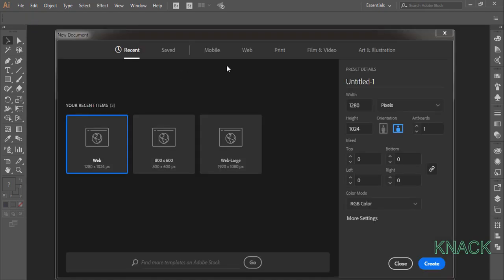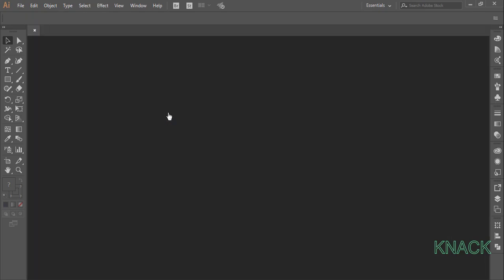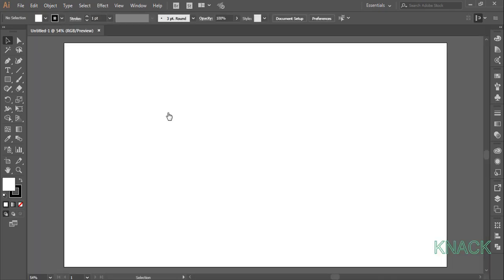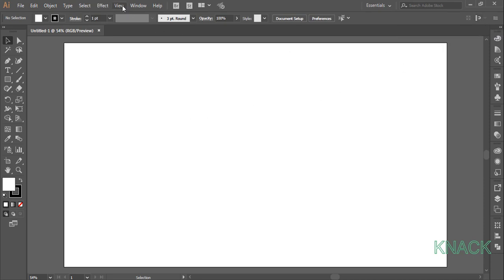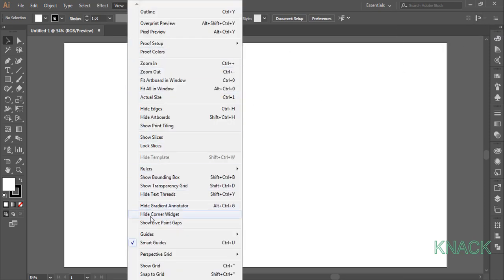Here under web category, pick web large profile. Before we start, turn off this align to pixel grid button and make sure that the smart guides are on.